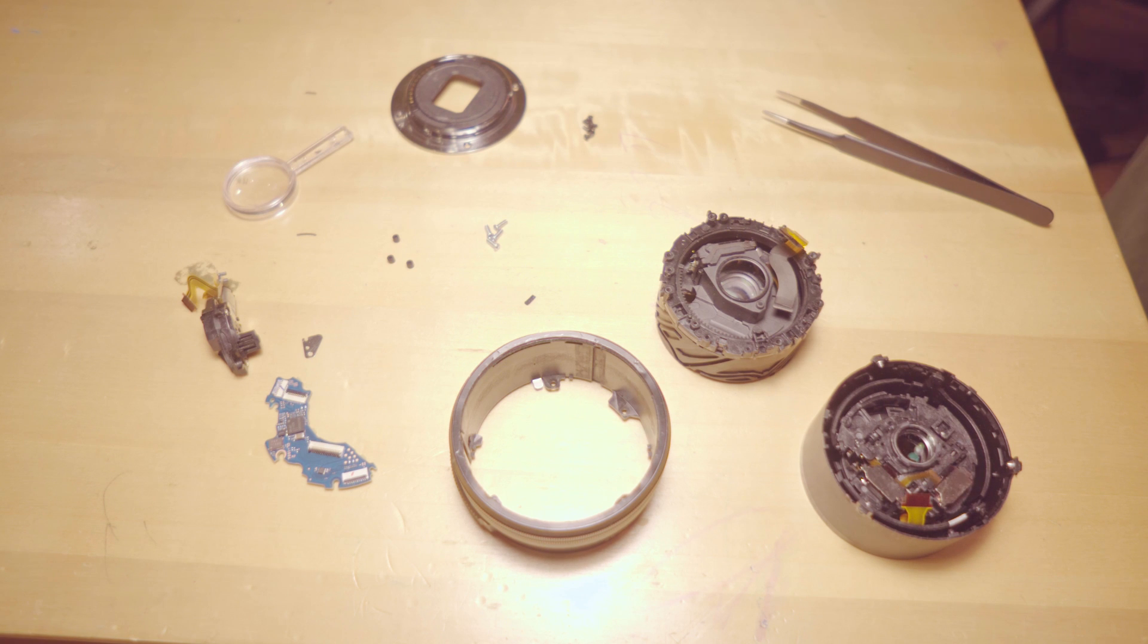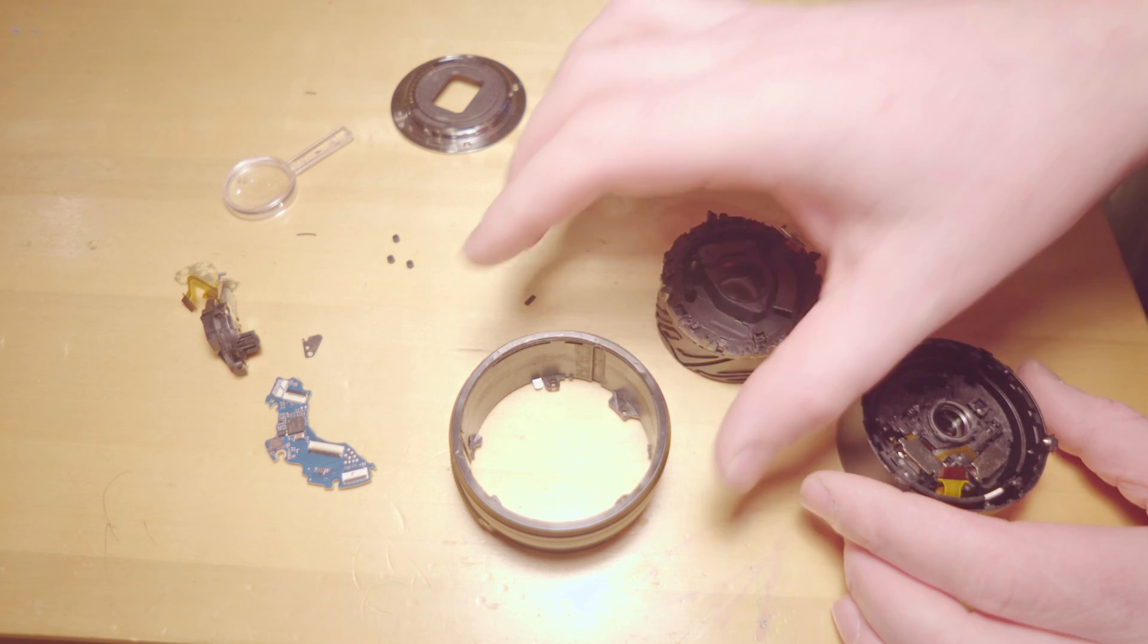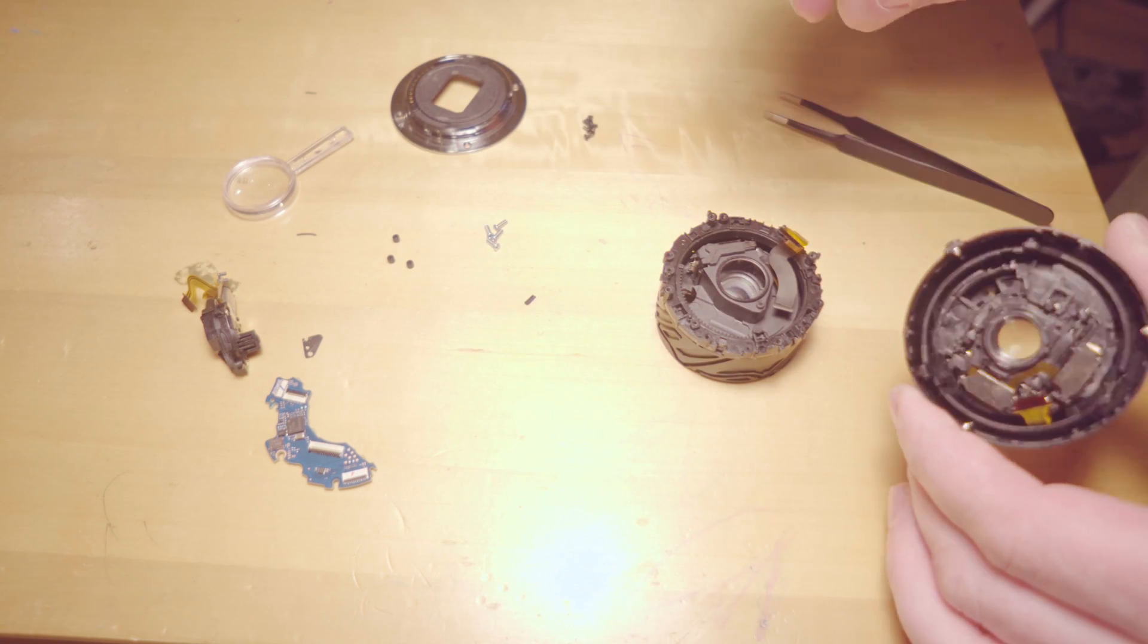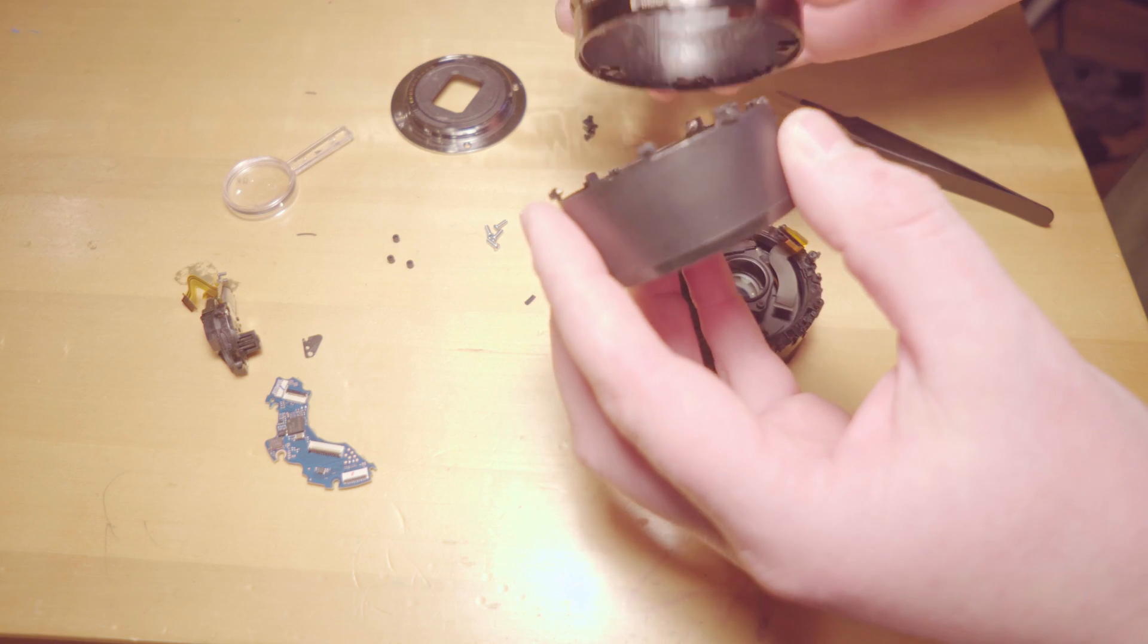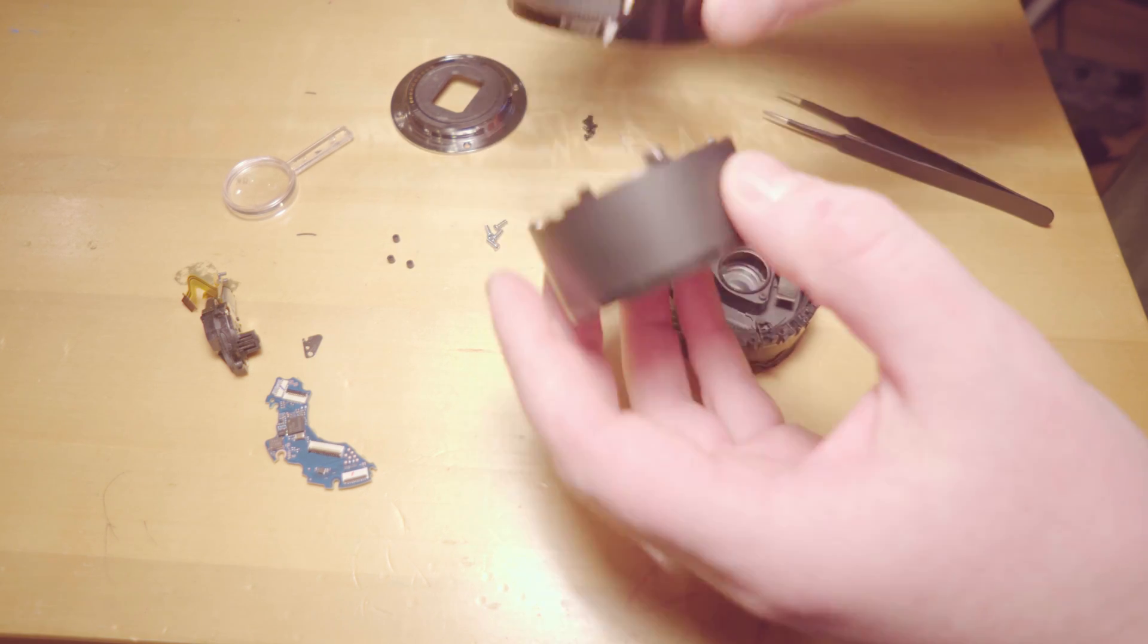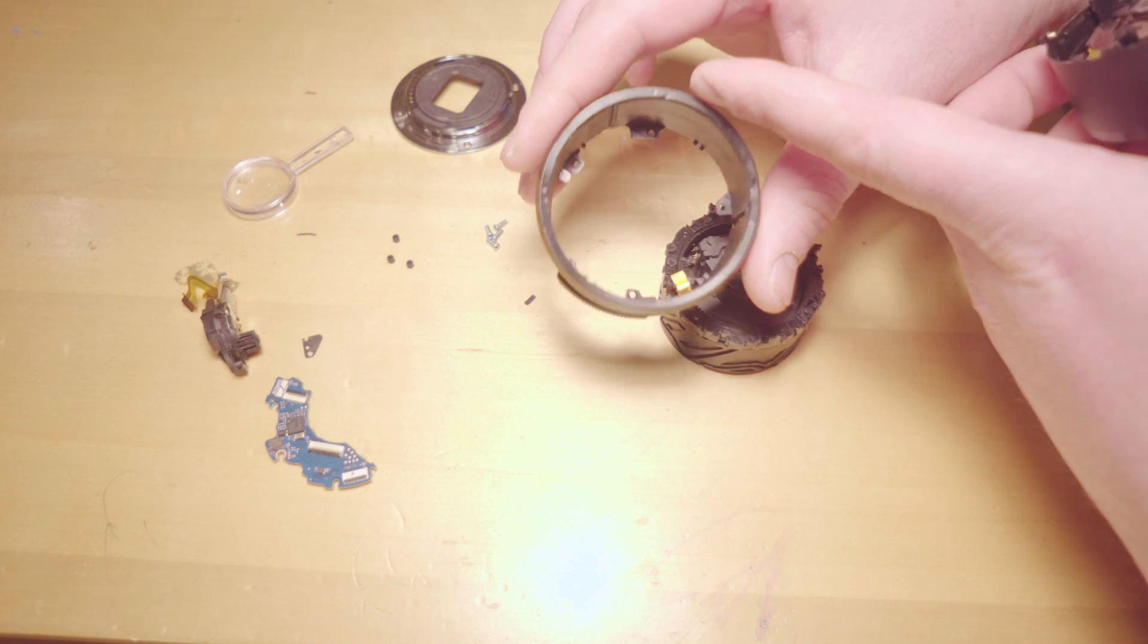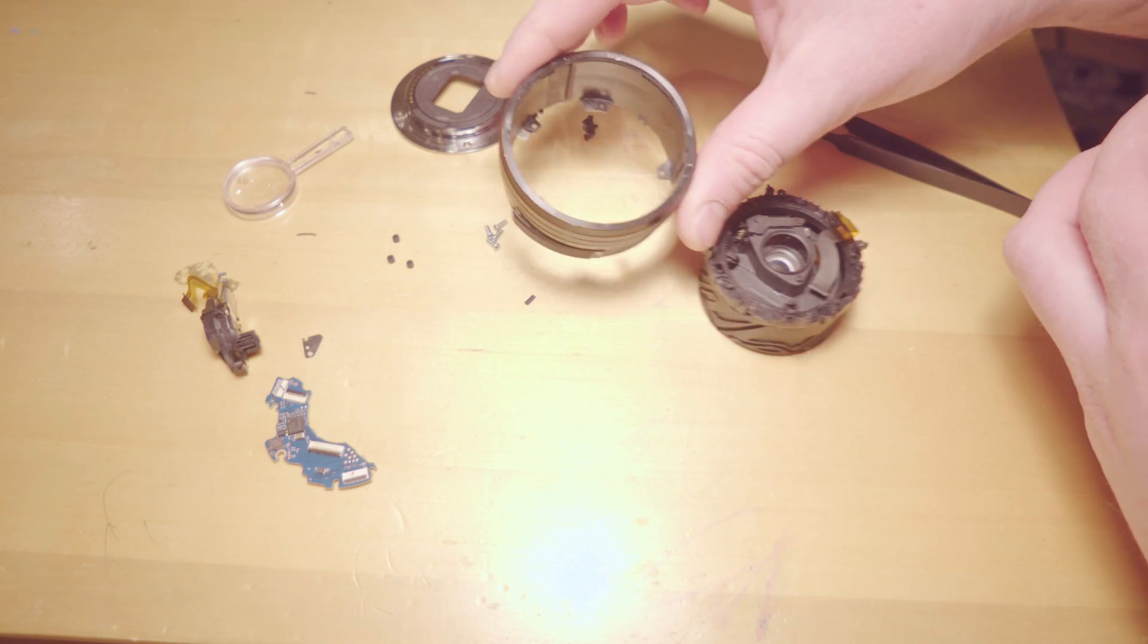The next part is the part that took me forever to get off. In some other videos it shows this being super easy, but getting the hood off. As you can see, I kind of damaged and scuffed mine up quite a bit, but as long as this thing works in the end that shouldn't be too much of an issue.